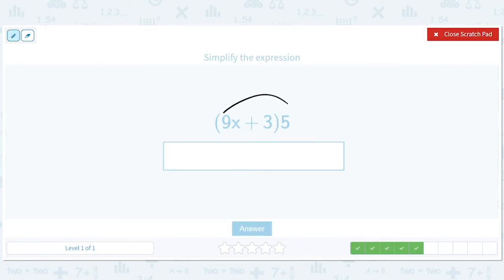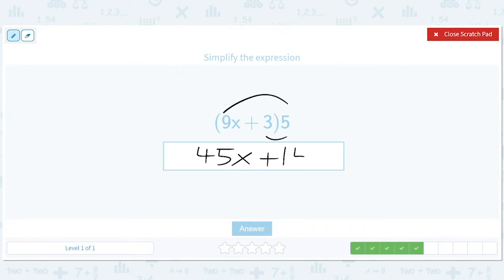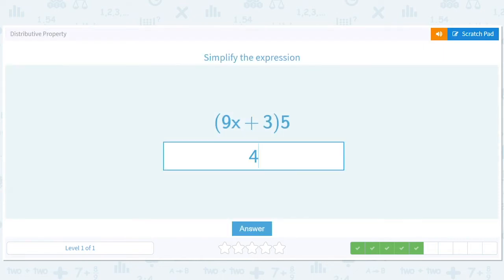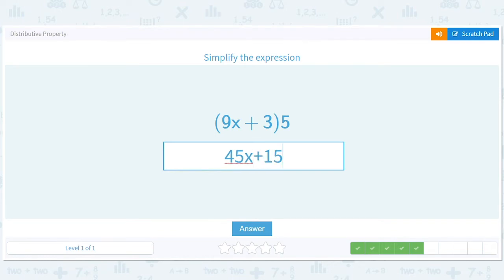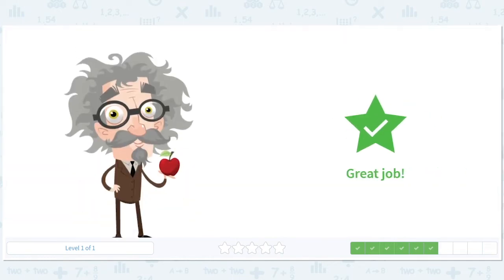9x times 5 and 3 times 5 — so what's 9 times 5? It's 45, don't forget the x. So we get 45x plus 15.